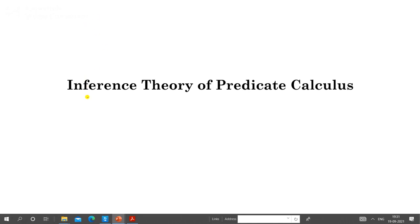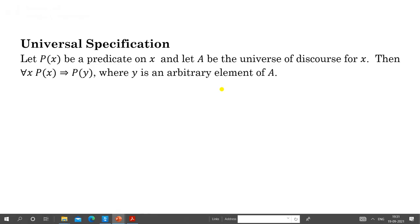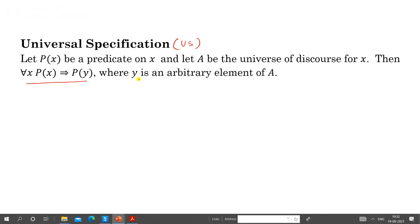In this lecture we will discuss inference theory of predicate calculus. We will define some rules on the basis of which we will discuss inference. First we start with Universal Specification — in short, US. Let P(x) be a predicate on x, and let A be the universe of discourse. Then for all x, P(x) tautologically implies P(y), where y is an arbitrary element of A.